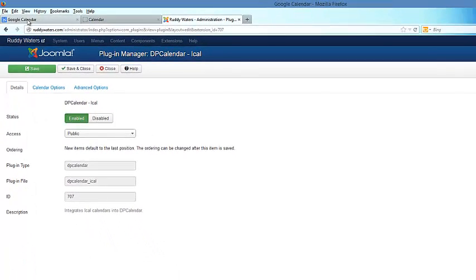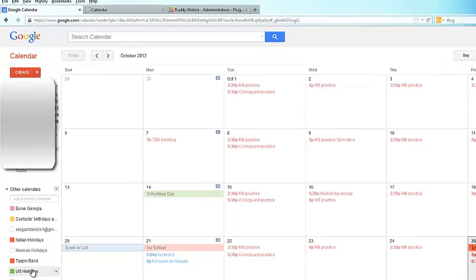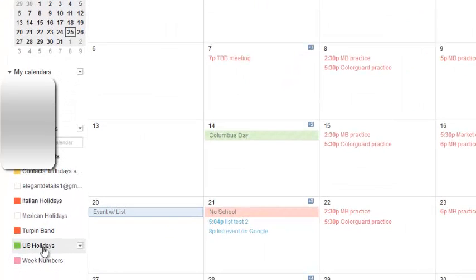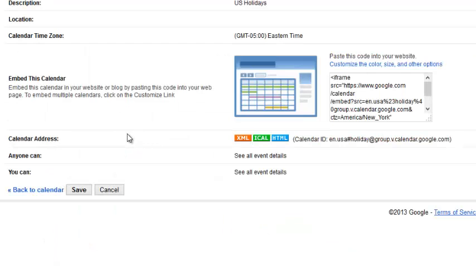I'll go to my Google Calendar and I'm going to use this one, U.S. Holidays. I'm going to use the button and go to Calendar Settings and select iCal.